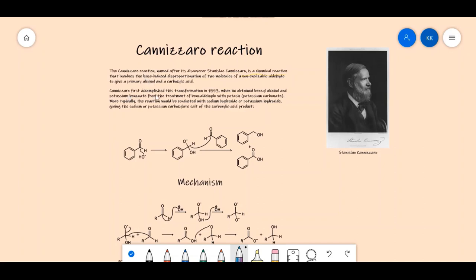Cannizzaro first accomplished this transformation in 1853. He obtained benzyl alcohol and potassium benzoate from the treatment of benzaldehyde with potash — the common name for potassium carbonate. Nowadays the reaction is conducted in the presence of sodium hydroxide or potassium hydroxide, giving the sodium or potassium carboxylate salt of the carboxylic acid product.